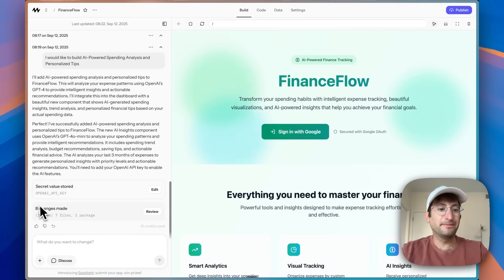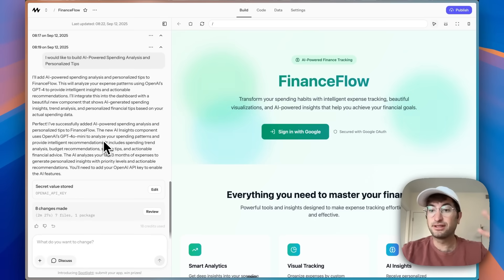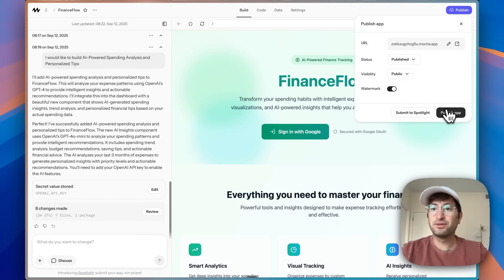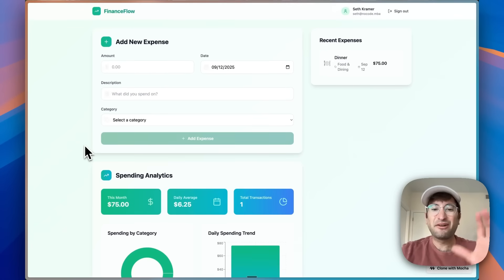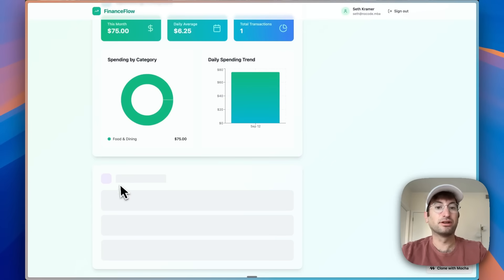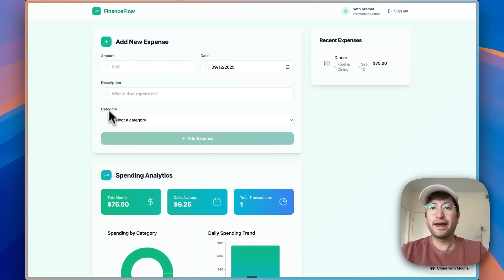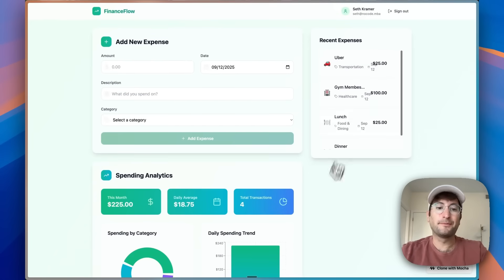It made eight changes and it only took two minutes and 27 seconds. It says the feature is now successfully created. Let's click Publish so I can view it on the published version of the app. Back in the dashboard, it looks like a new section might be loading recommendations. I'll go ahead and add a few more expenses to give it more data — so now we have four expenses.